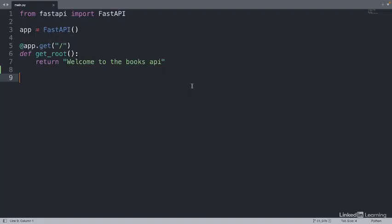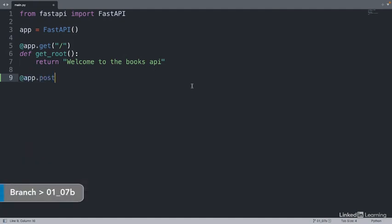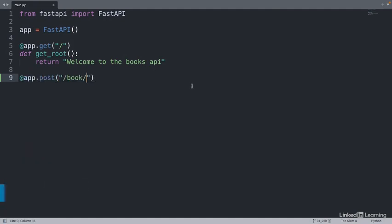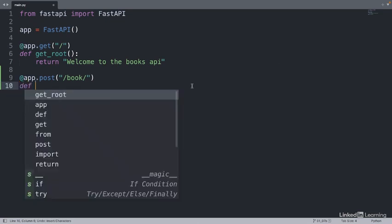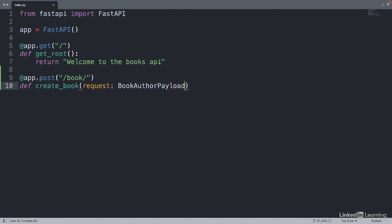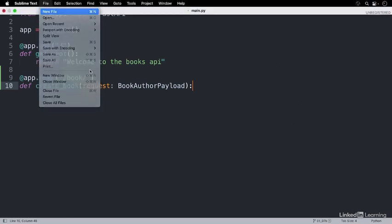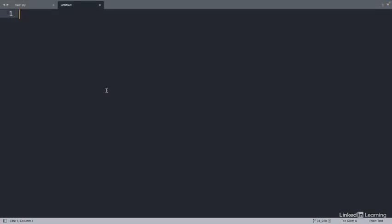Let's implement the POST endpoint so the client can add a book to our database. The route is book, so we'll add that with the POST method. When the user sends data to this route, we'll want to run a function that adds data to the database. The input to this function will be data that the user sends as a part of the request payload. We'll make this the book author payload data type. In order to use this type, we'll need to define it in our application. We'll do that in a separate file called schemas.